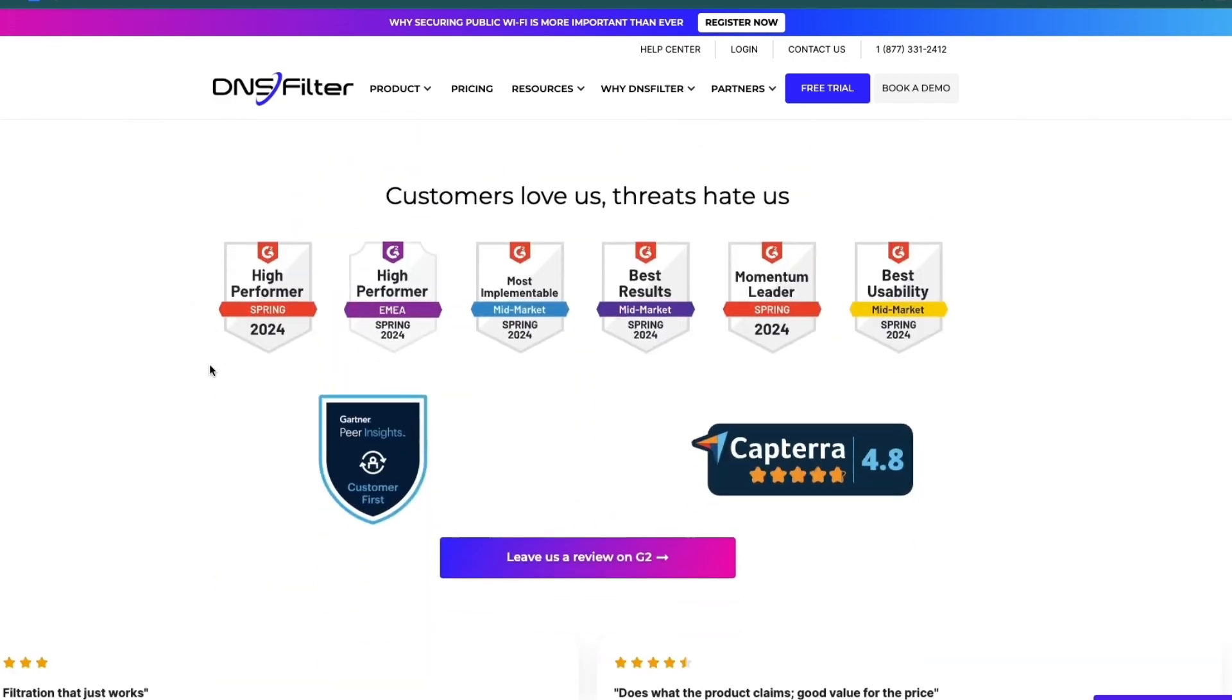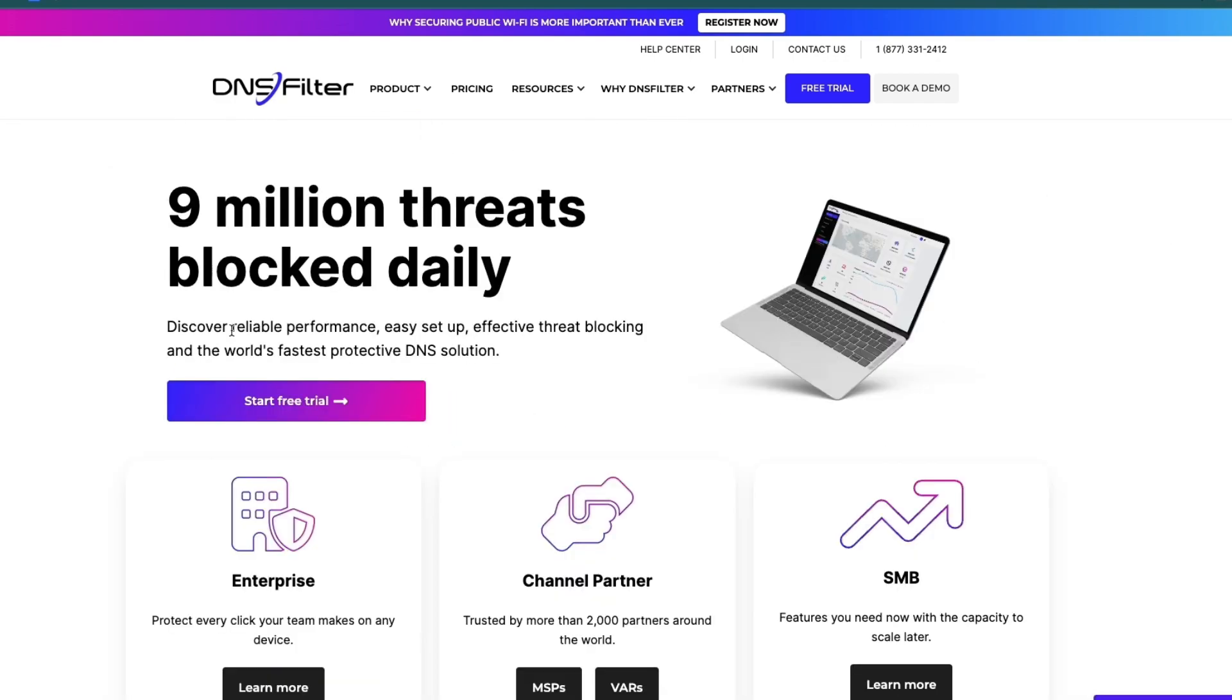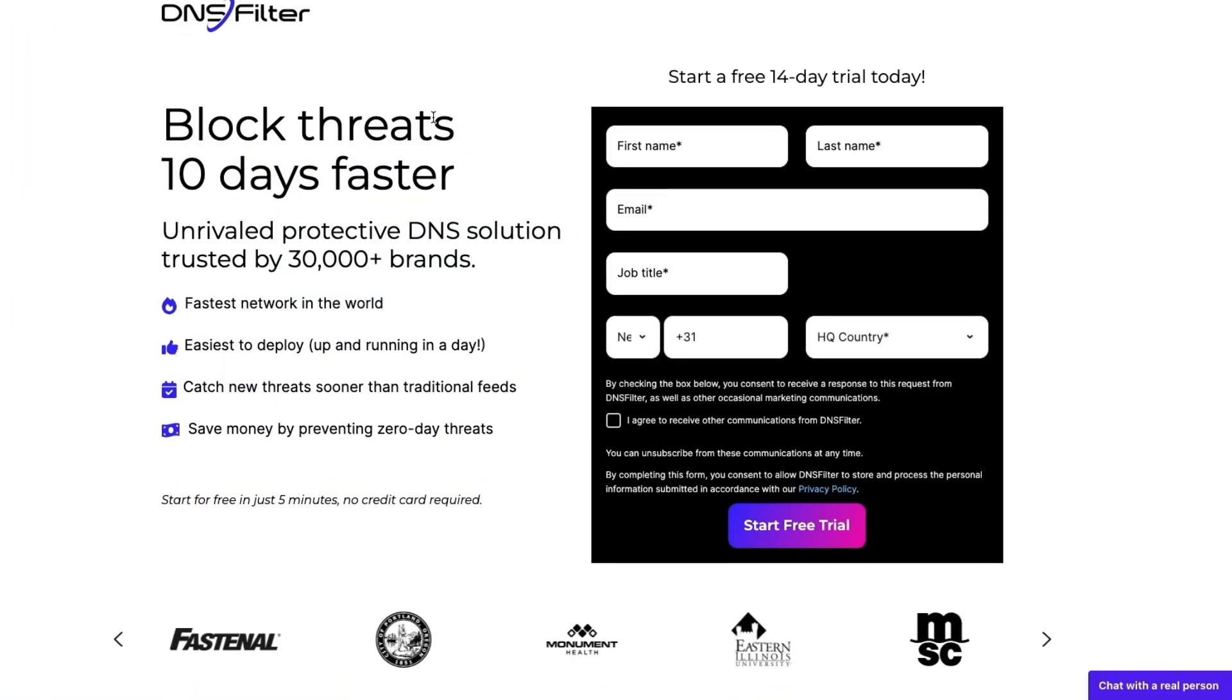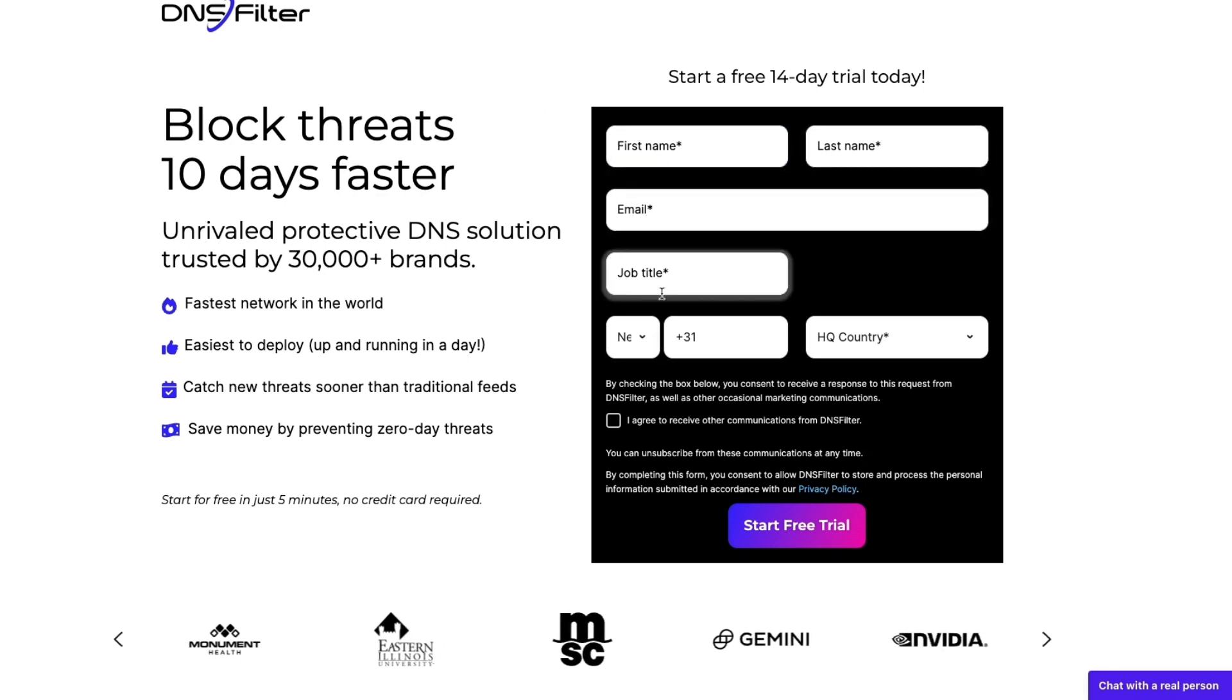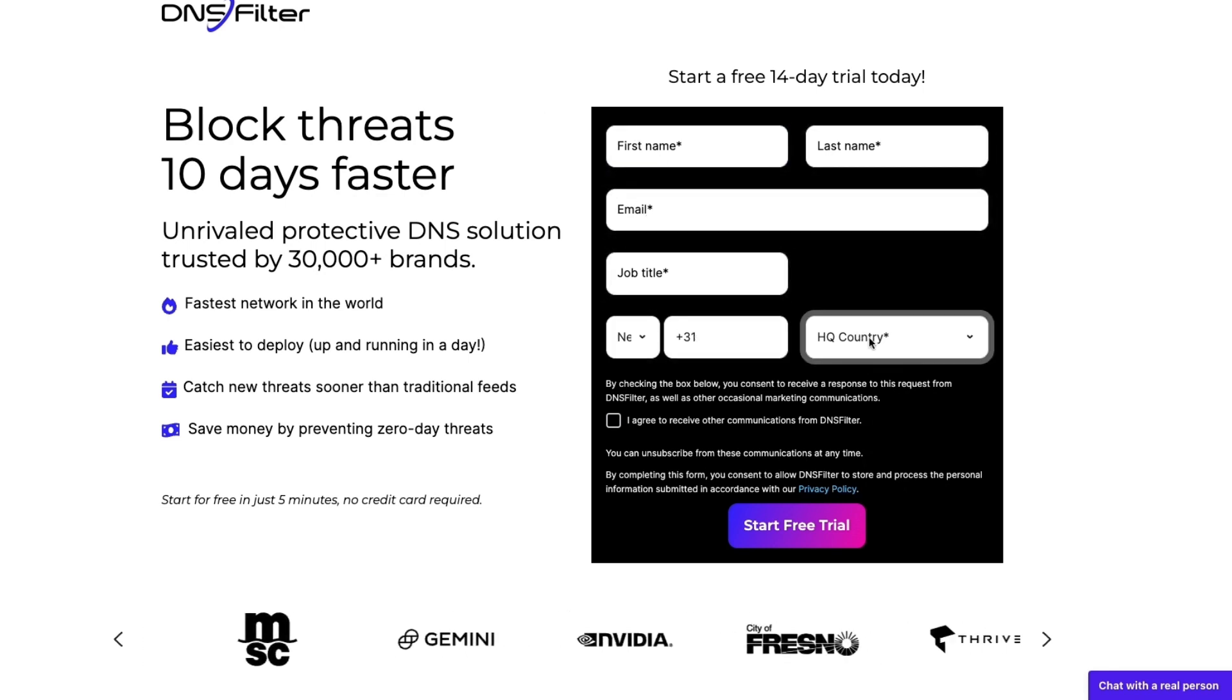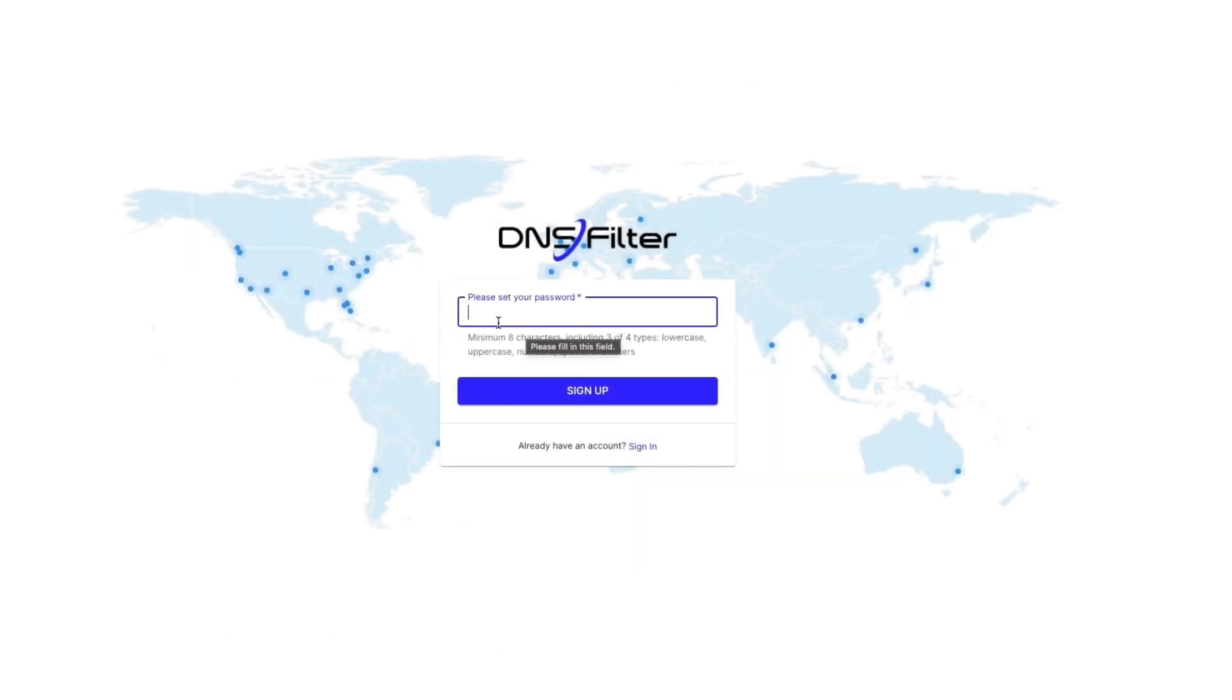Now I'll show you how you can set this up on your website. In order to get started, just head over to dnsfilter.com and click on Start Free Trial. From here, what you want to do is enter your first and last name, your email, your job title, your phone number, and your headquarters country. Then go ahead and click Start Free Trial. Next, set your password and then click on Sign Up.